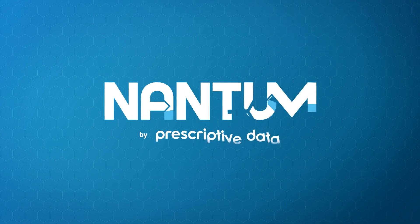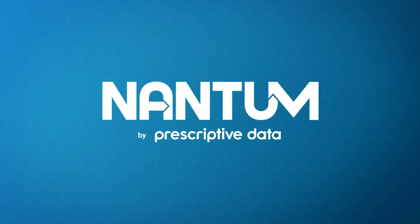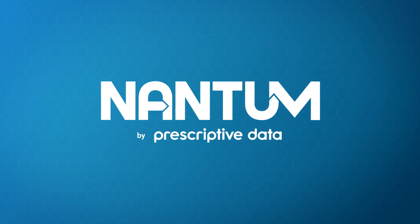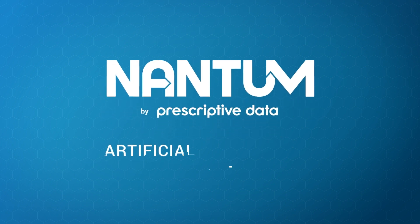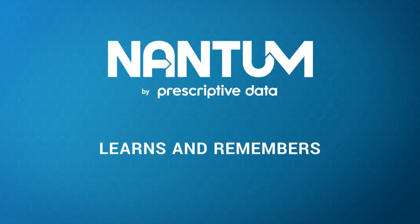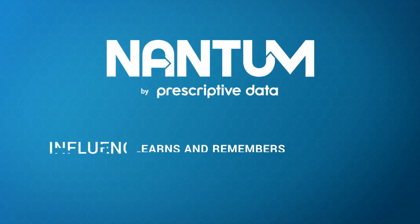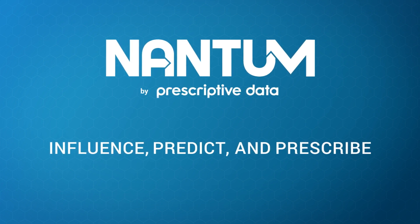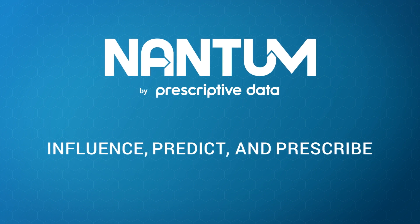Introducing Nantum, the world's first operating system for the built environment. The new brain for your building. Using artificial intelligence, Nantum learns and remembers today's operations to positively predict and prescribe performance.